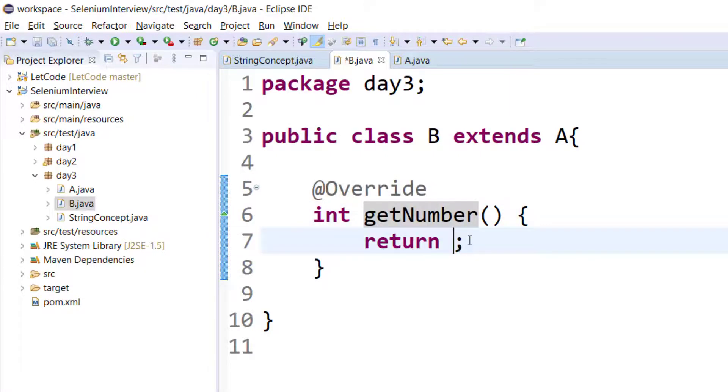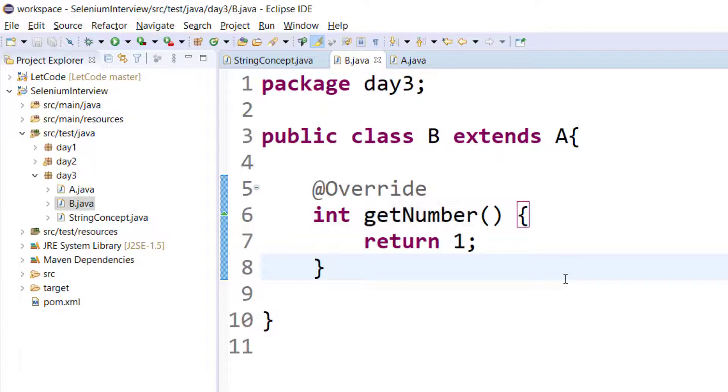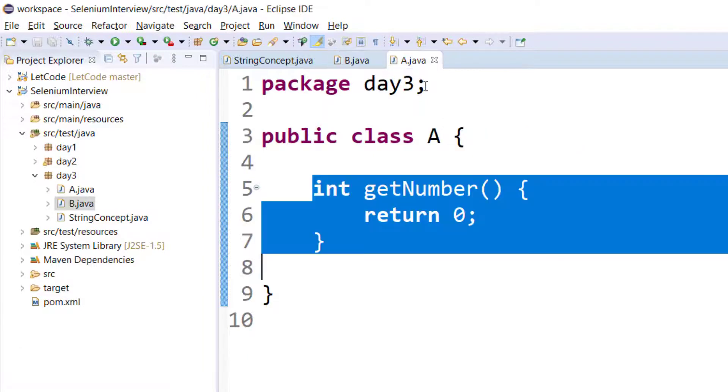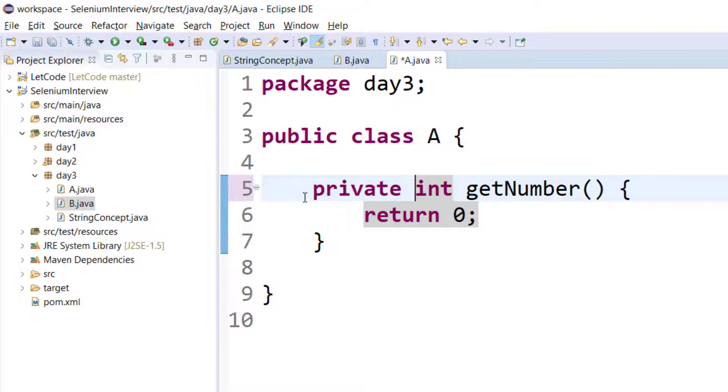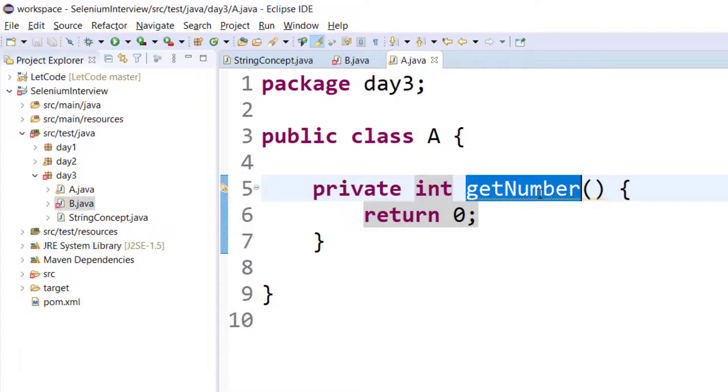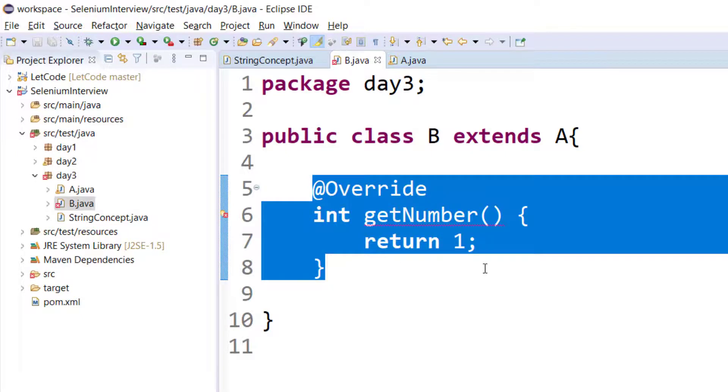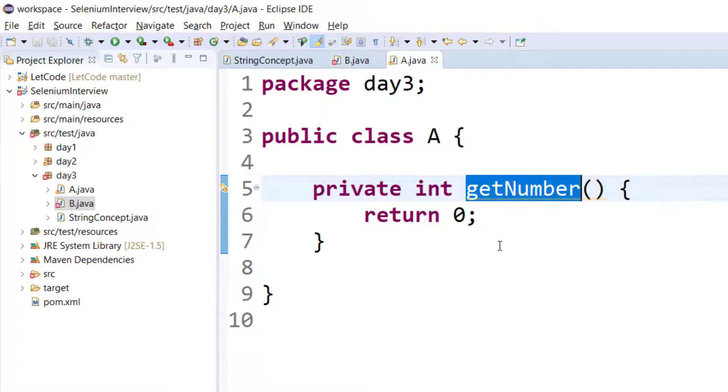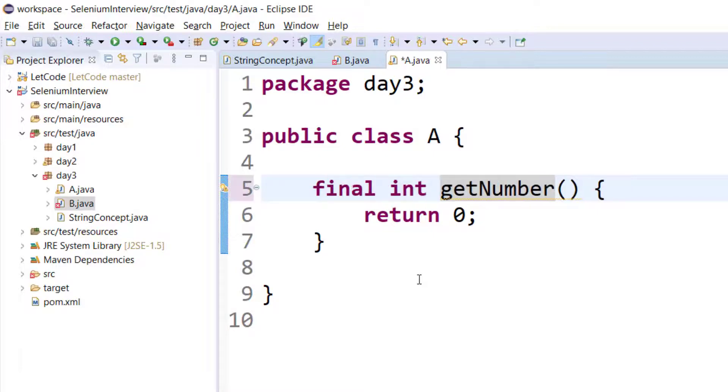I'll just change the implementation to one here. Now the question is how do we prevent this? We have two options - one, we can make this method as private. That means of course we cannot share this method outside of this class.